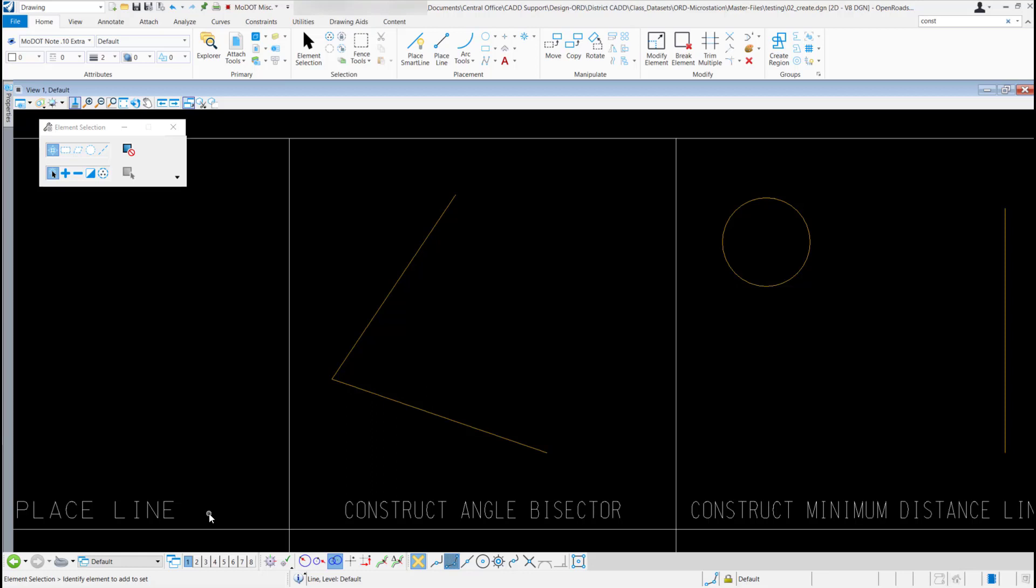To get to that tool, we'll go back up to the drawing ribbon, go to the placement section, go to the second row over, second icon down.